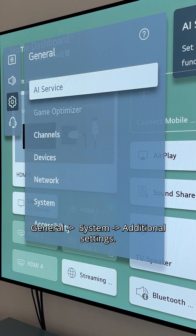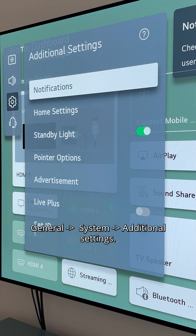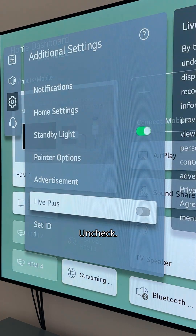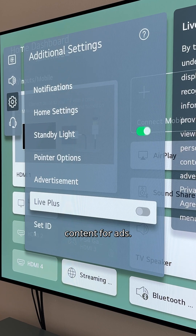Next, go to General > System > Additional Settings and uncheck Live Plus, which tracks on-screen content for ads.